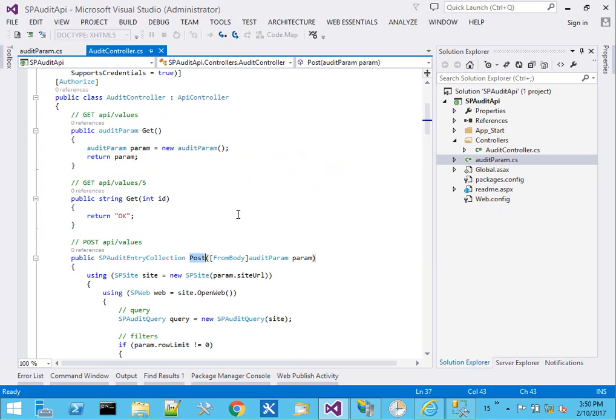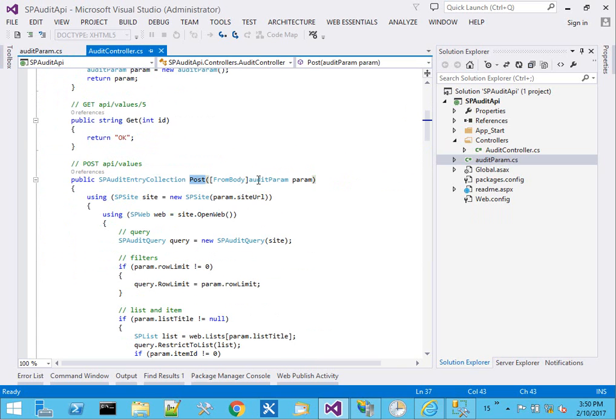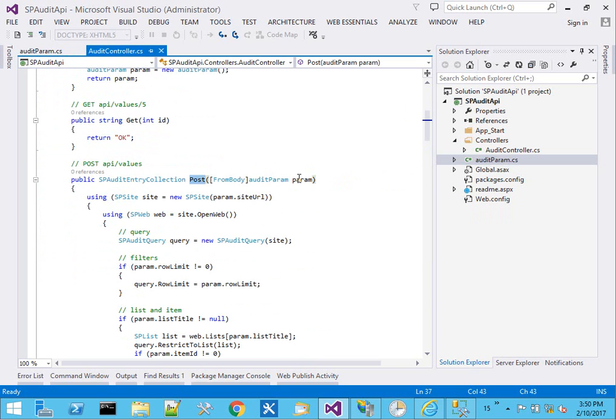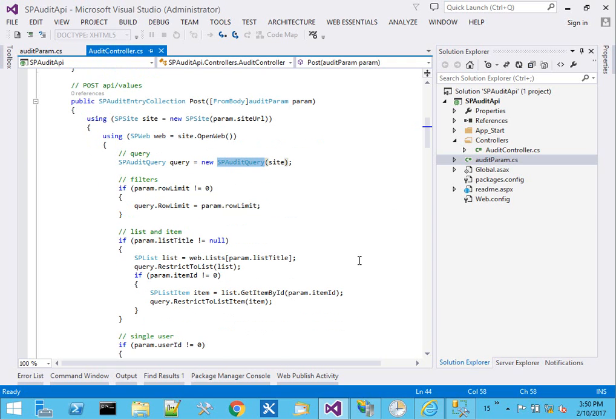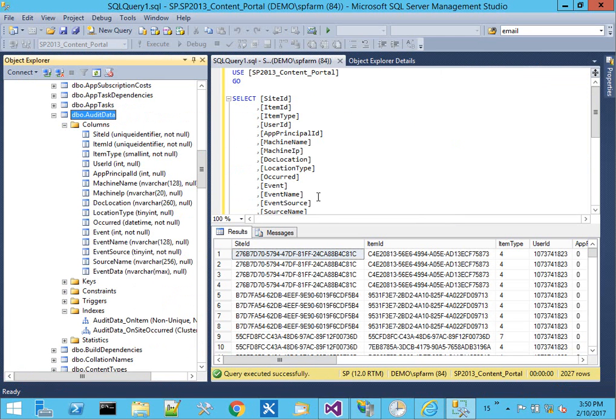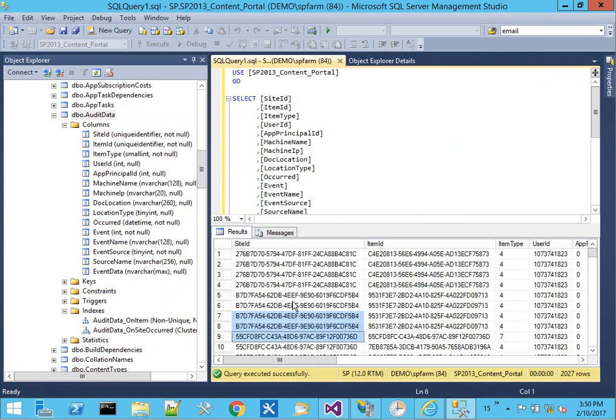The post method will receive parameters, open a connection to the site and the web object, spin up a new audit query to that site collection. Because keep in mind, the audit data is per site collection.